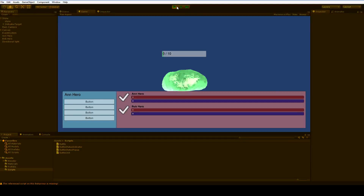This is where we left off: a slime that we can't do anything to and heroes that can't do anything to it. So we're going to make it so that when we click on the slime, it dies and gets injured and suffers horribly. That's what RPG characters do — they torture monsters.